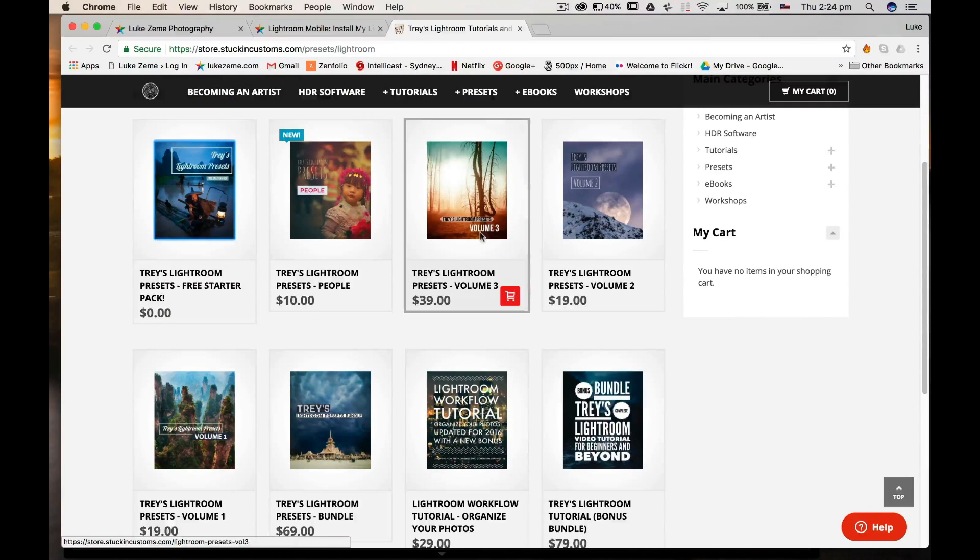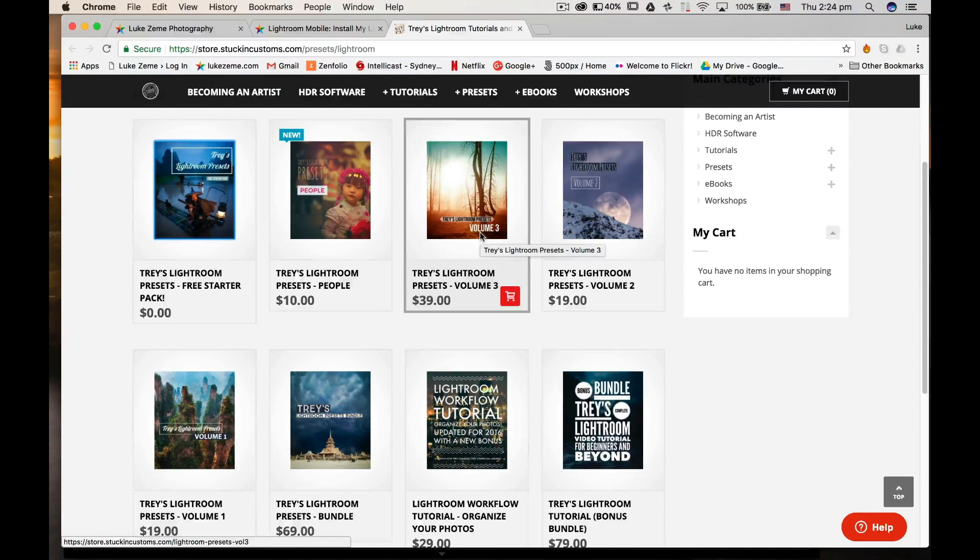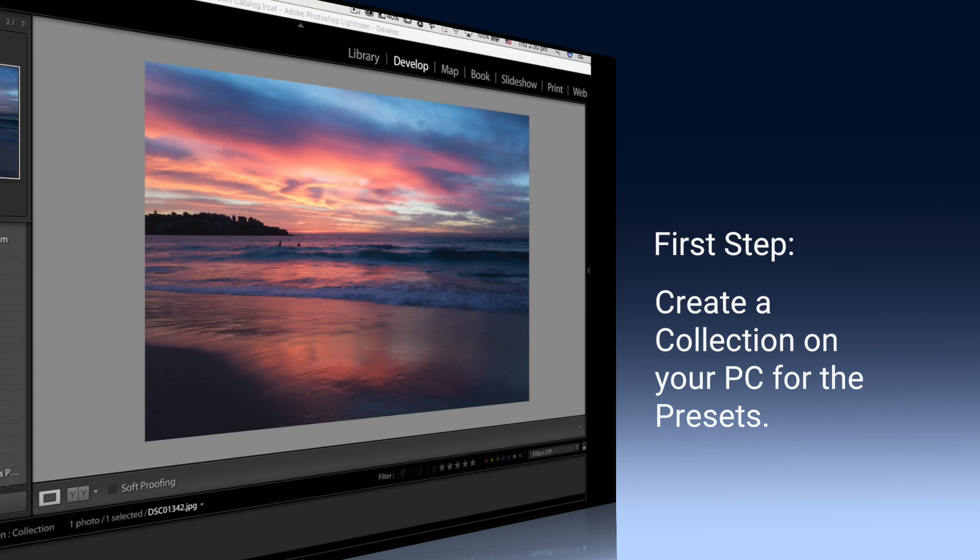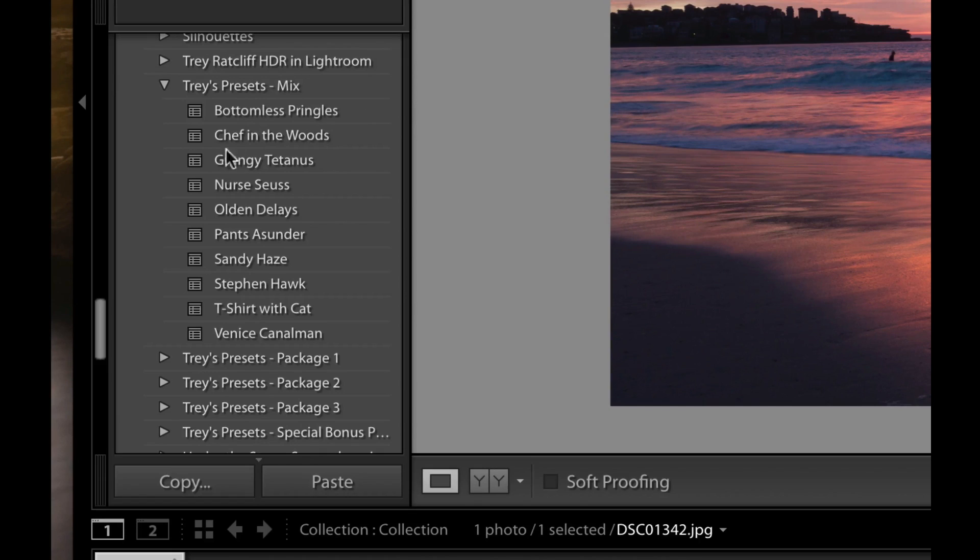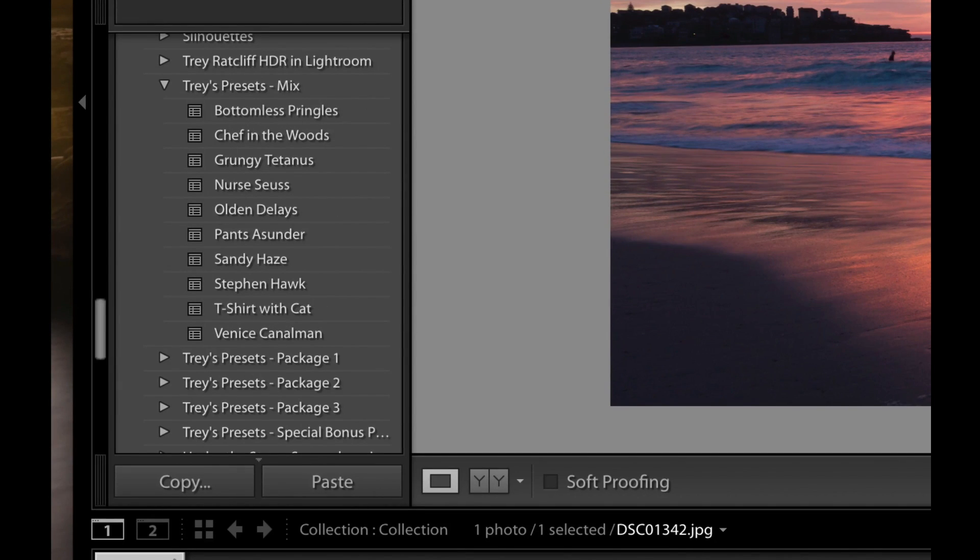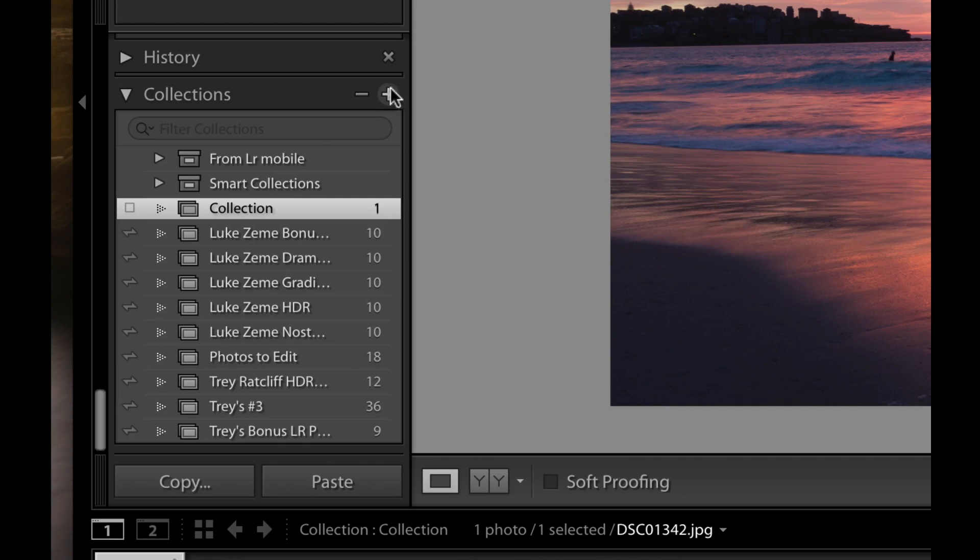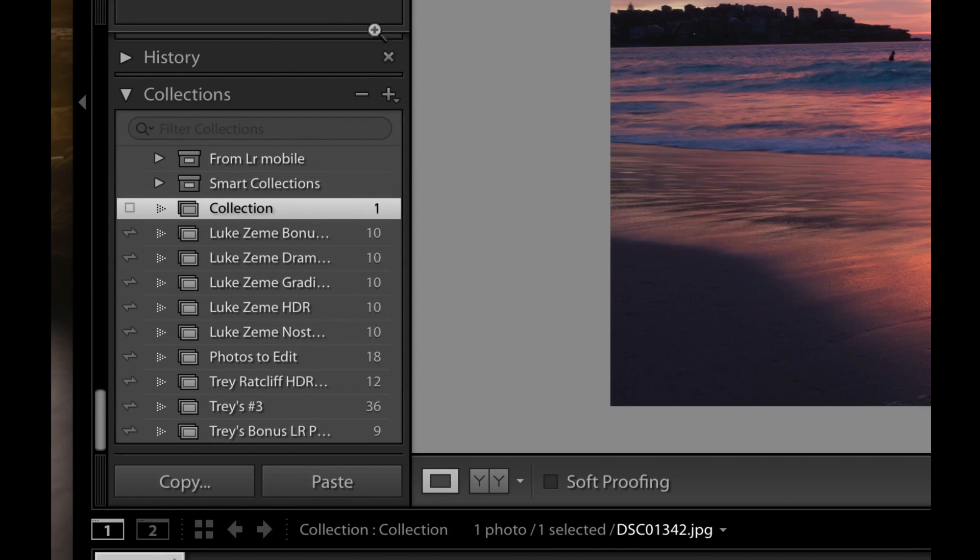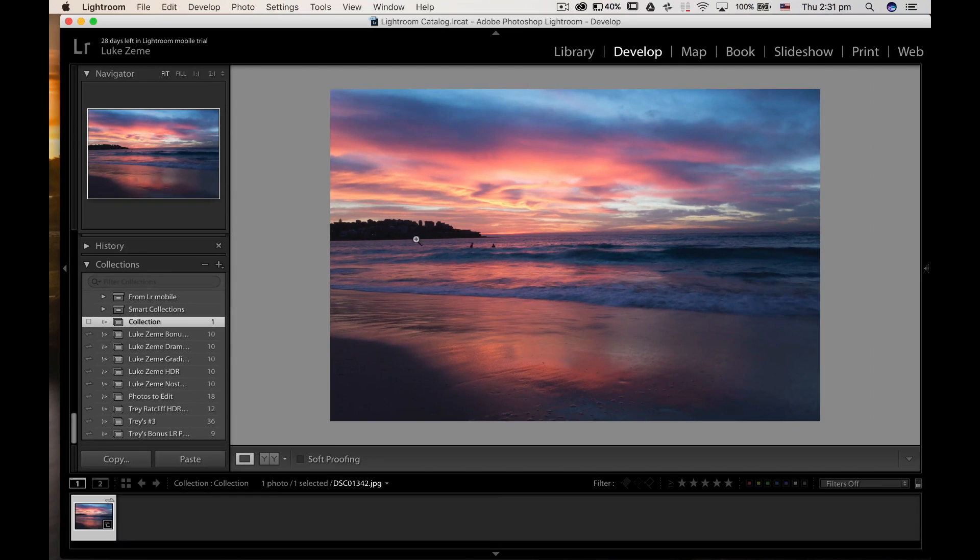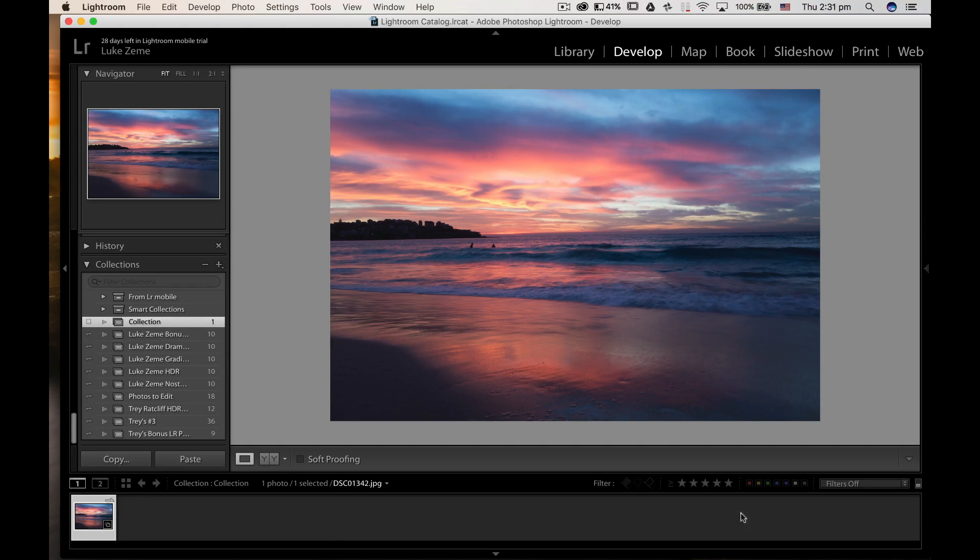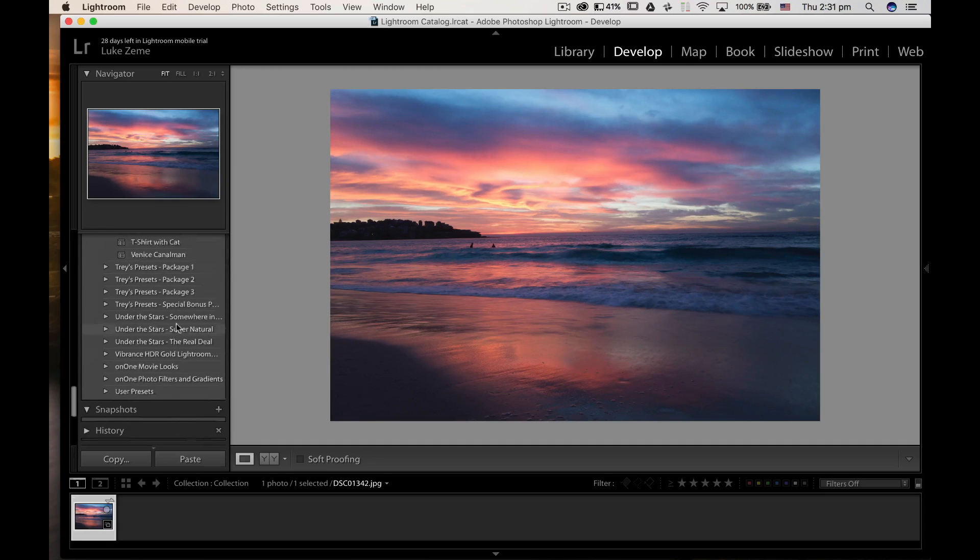So this preset pack has 10 presets. You want to create a collection, so I've created a collection down here that you can do from the drop-down button, and then add a photo to the collection. From your library, you'll just pick a photo and drag it into the collection.